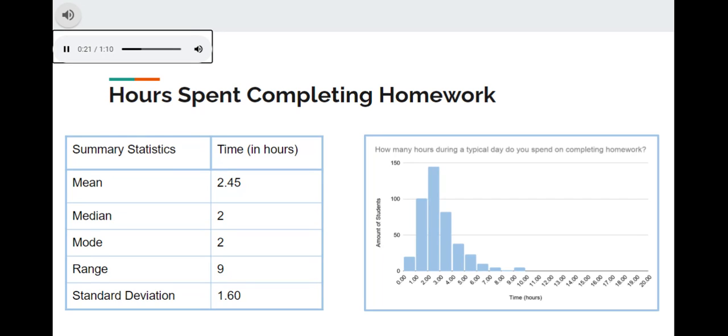10 spent about 6 hours, 5 spent about 7 hours, 1 spent about 8 hours, and 5 spent 9 or more hours of homework.